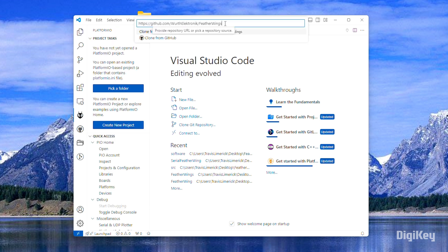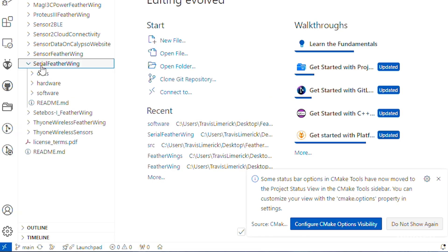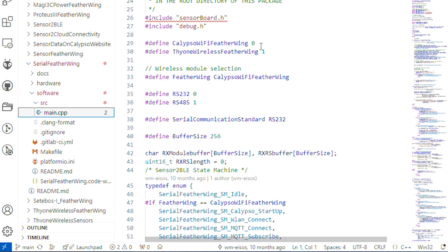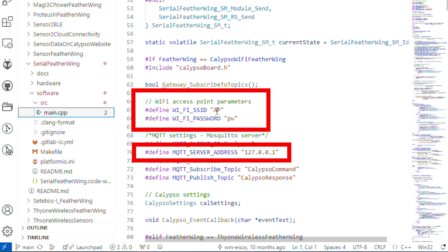Then, update the Serial Featherwing main.cpp code with your Wi-Fi SSID, Wi-Fi password, and server address.